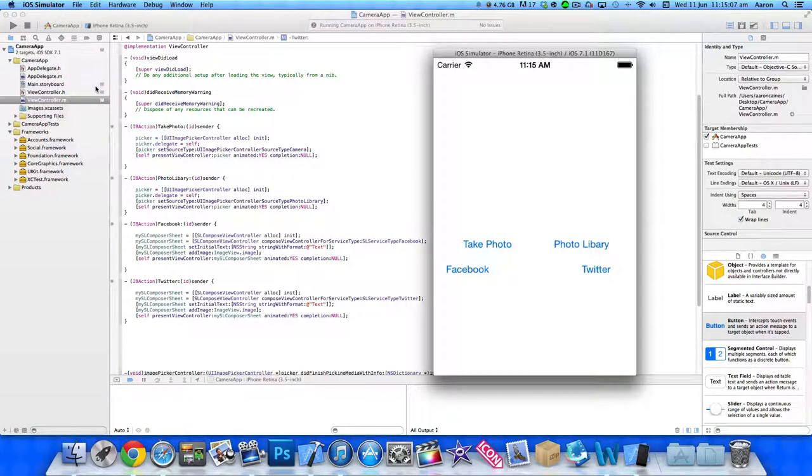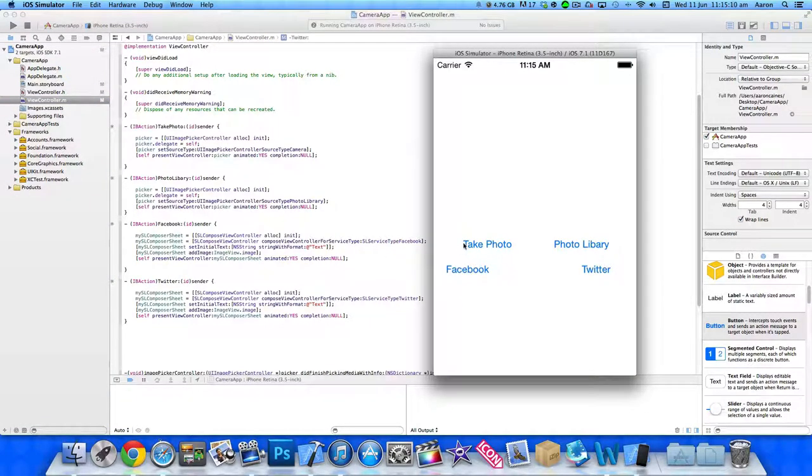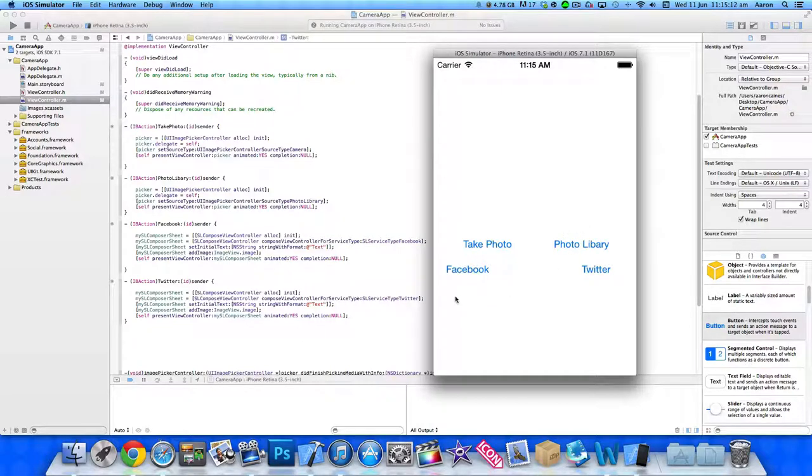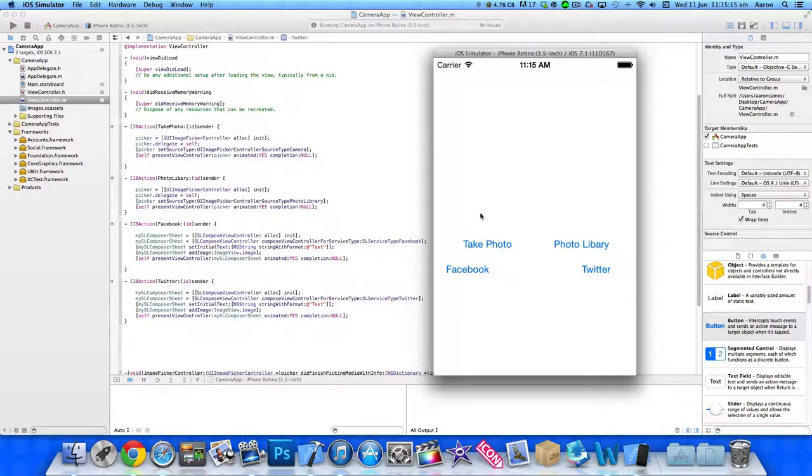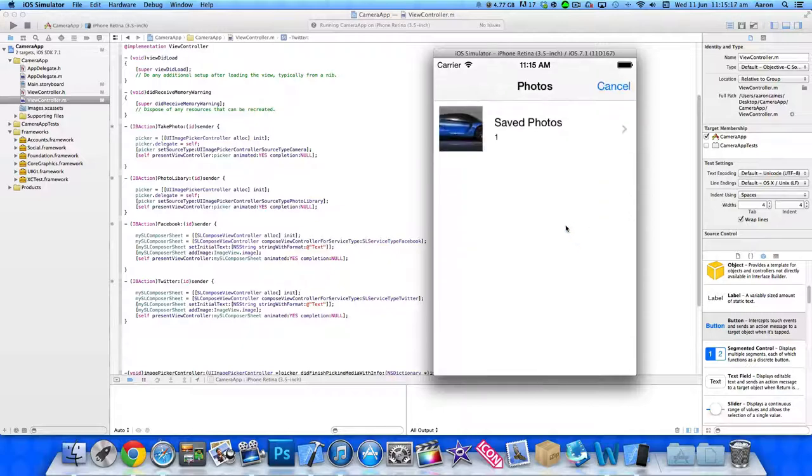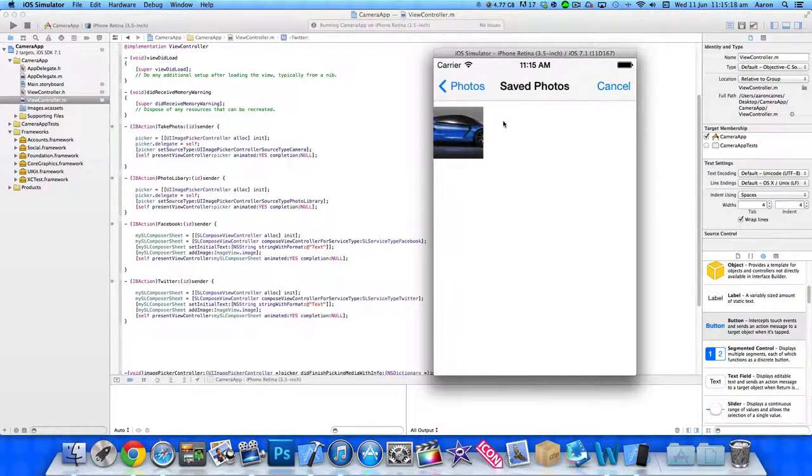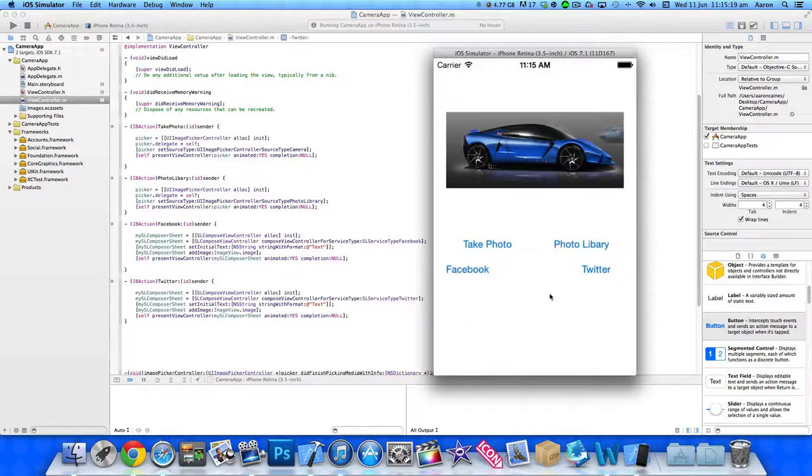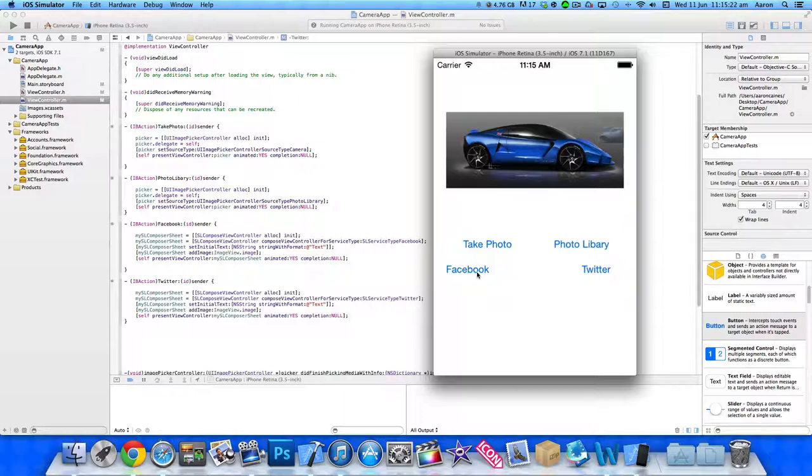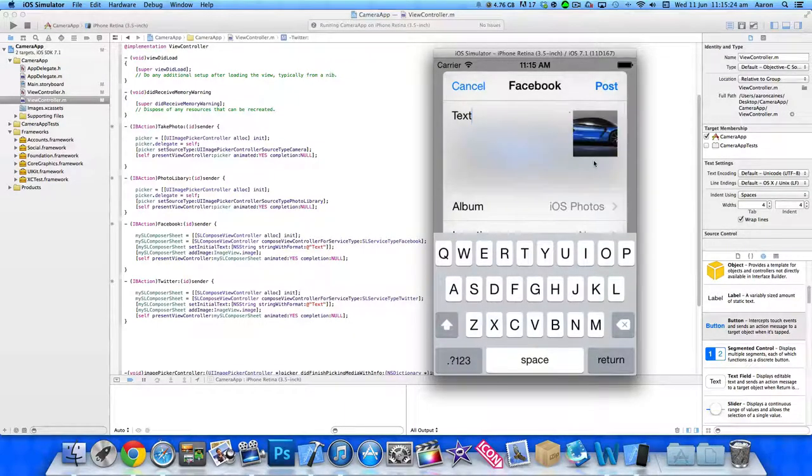Once the simulator is loaded up, you can see all the progress we've made so far. We've taken an image from the photo library. Now, as I can't take a photo on the simulator, I have an image already in the photo library - it's a very nice looking car. Previously in our Facebook tutorial, we were able to post this to Facebook.